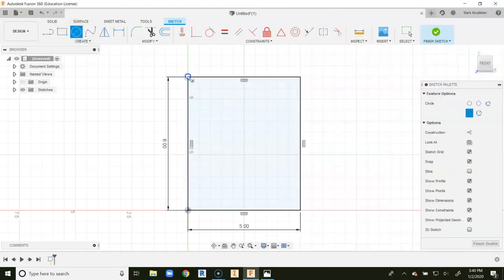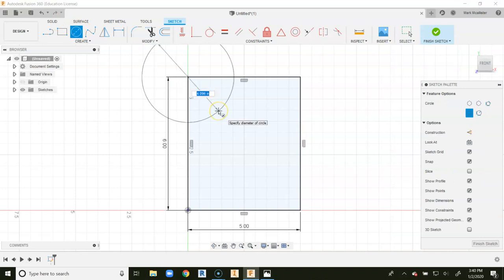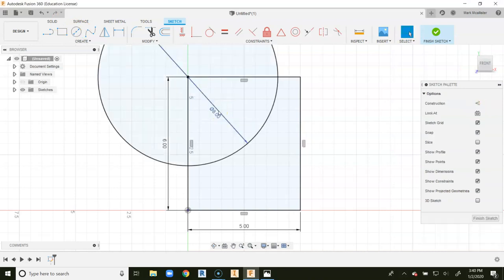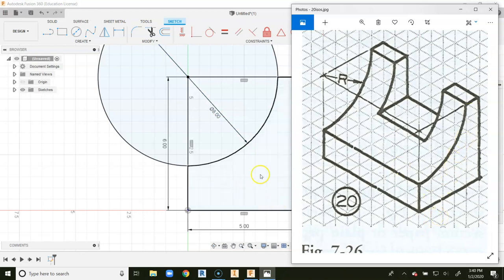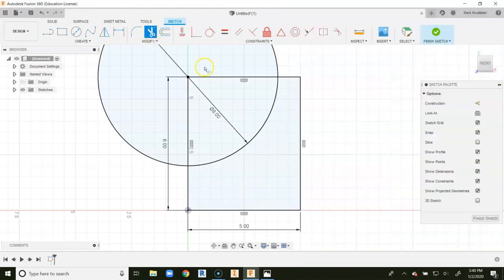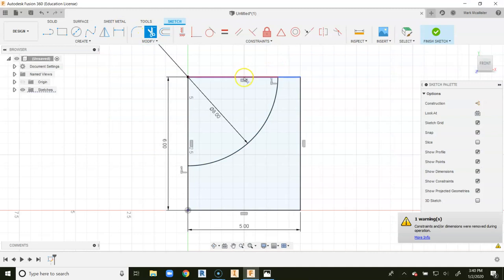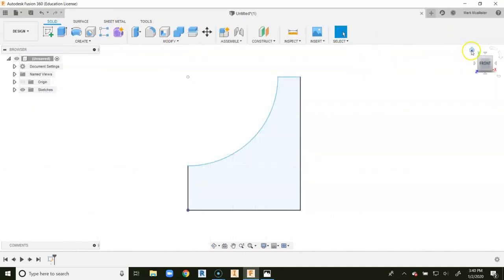We're going to go to circle, top left-hand corner, diameter would be 8, and we're going to hit enter. You can pretty much already see this surface created right in this area here. We're going to grab the trim command, and we're going to trim the outside edges just like that, and we're going to go to finish sketch.